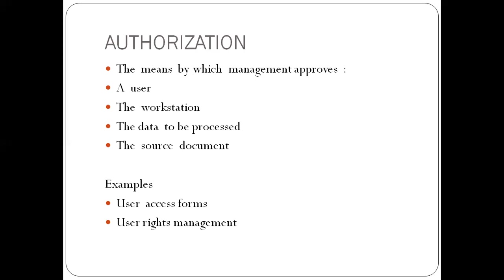The workstation you use must also be authorized. Can I just come with my laptop and just plug into a port and start working? Of course, that shouldn't be. So the workstation that I'm going to use in the workplace must also be authorized by management. The data I'm going to process must be authorized. So I cannot just create data and start posting anything into the system.